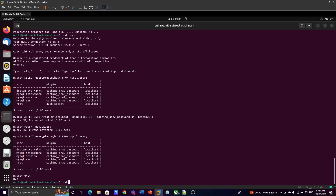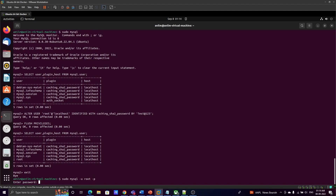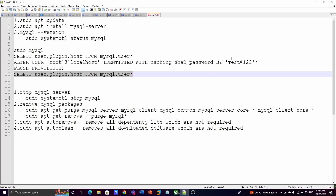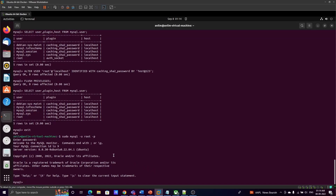Now exit MySQL and use 'sudo mysql -u root -p'. Enter the password — the password is 'test@123', which is what we set earlier. Now we are able to log in to MySQL server, and you can run SHOW DATABASES to see all the databases.